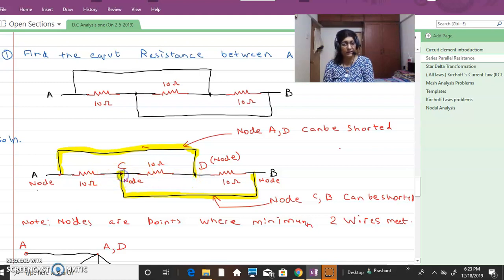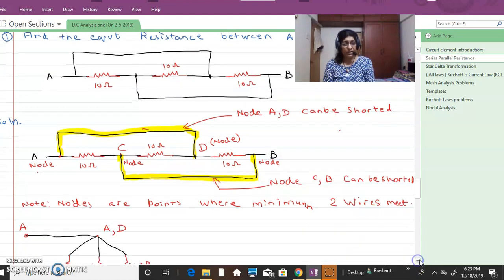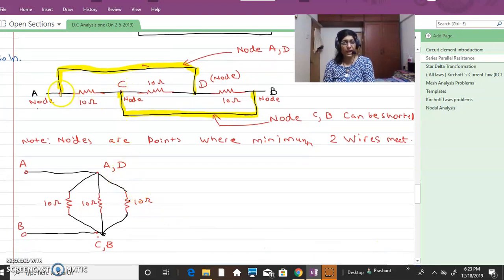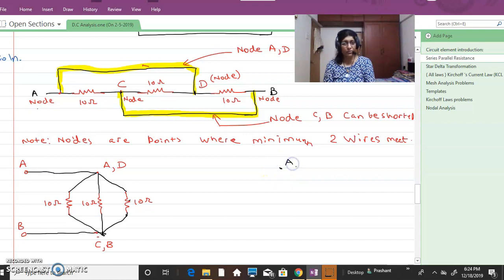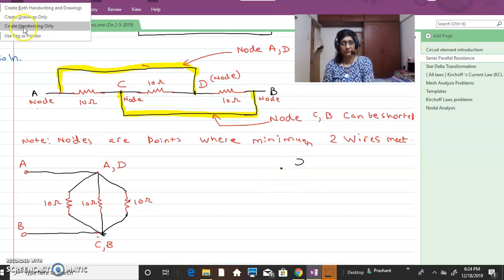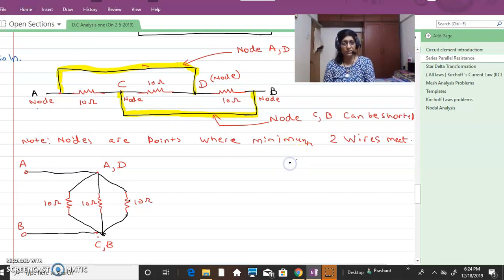Node C and node B can be treated as one node. In the next circuit diagram, A and D are treated as one node, written as node A,D. And node C and B are written as node C,B. Nodes which are shorted together can be treated as a single point.